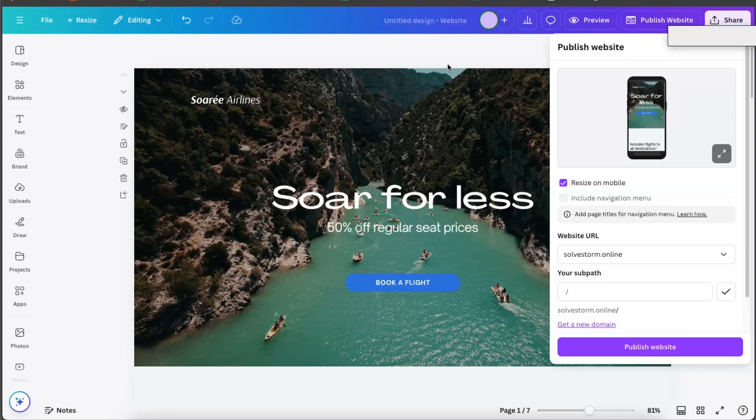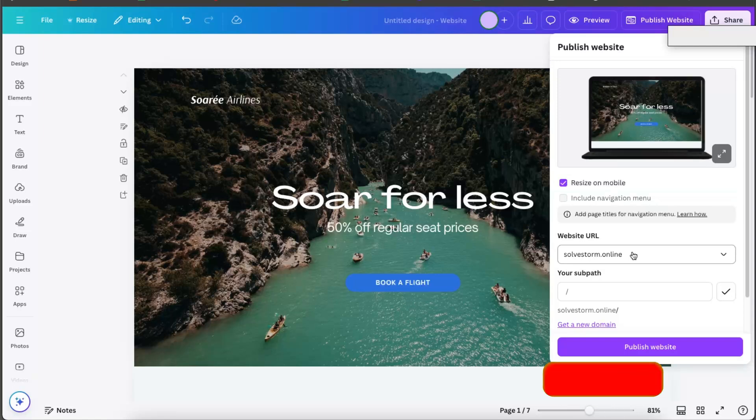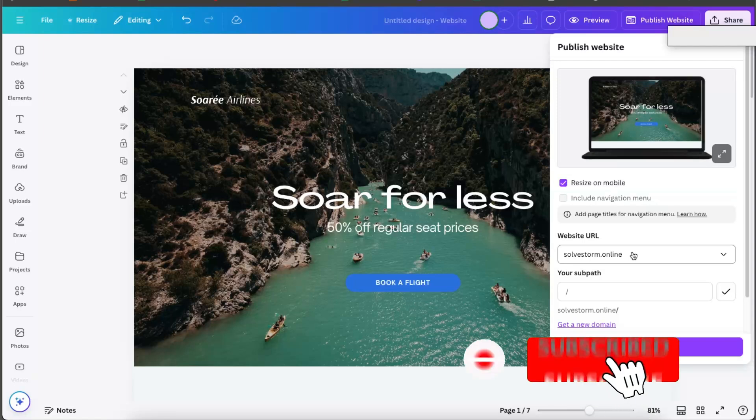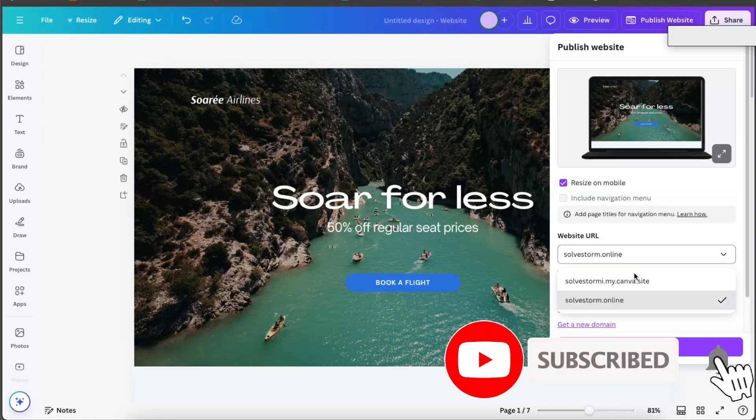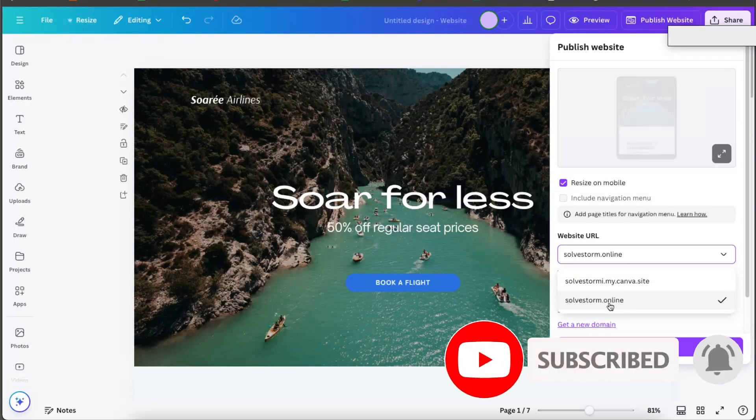Hello guys, in today's video I'm going to show you how to delete a website or a domain from your Canva website. For example, you have connected your third party domain and you have it right there and you want to just delete it.